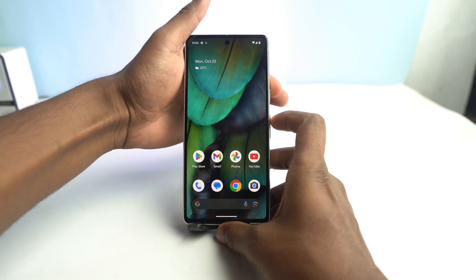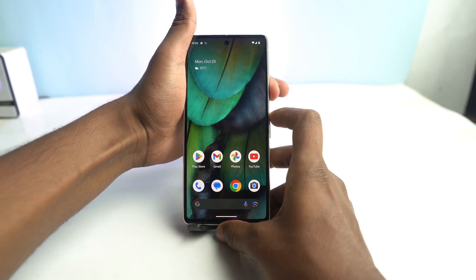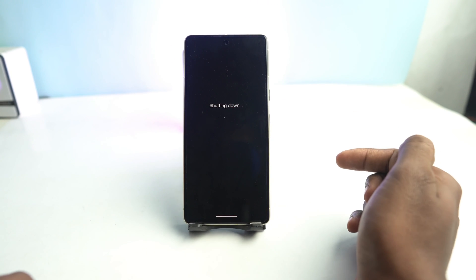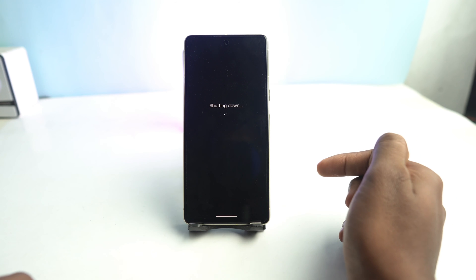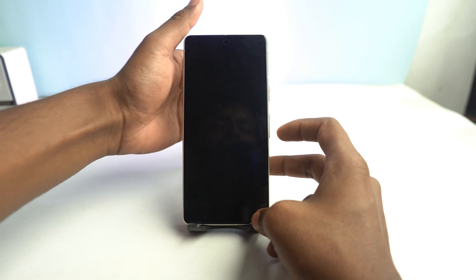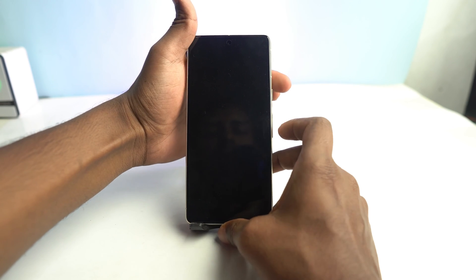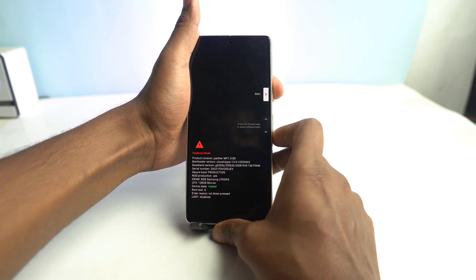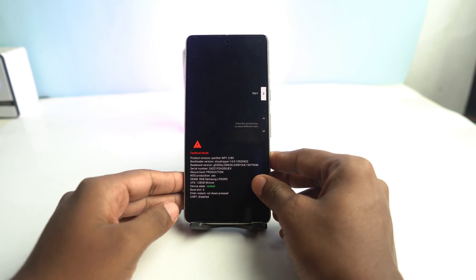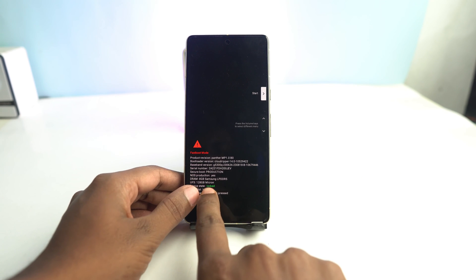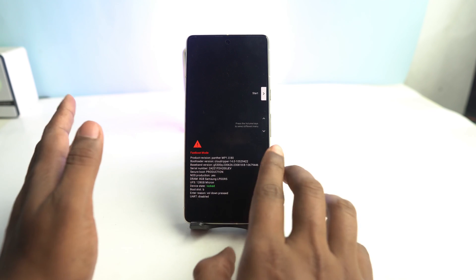Now we just turn off the phone. We power it off, and then we have to boot the device into fastboot mode. No matter if your bootloader is locked or unlocked, we do it the same way. Press the Volume Down button and the Power button together, and it goes into fastboot mode. The bootloader is locked right now, as you can see.